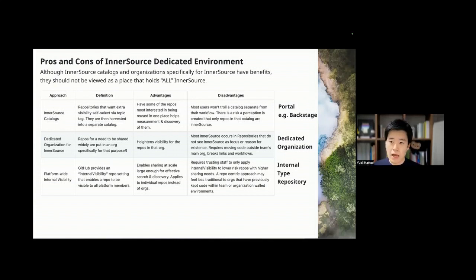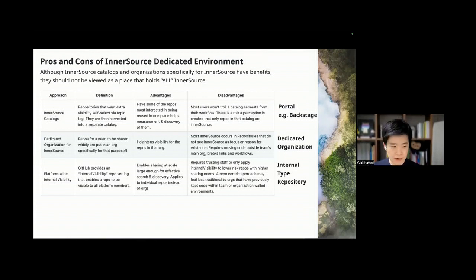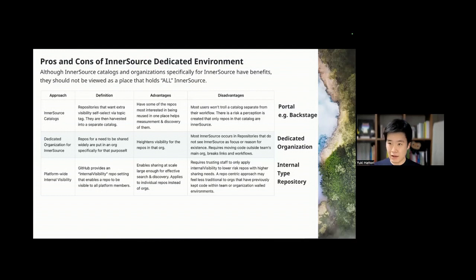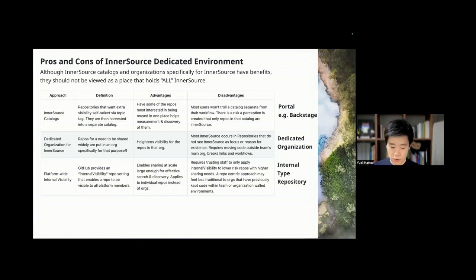You can host your InnerSource environment in a certain organization — not every organization, but you can specify one organization as an InnerSource environment and start collaborating there. This is also one practice from Microsoft. For instance, at Microsoft there are many organizations — in Azure organization there are many people working on Azure, but office people may not be in that org. So you can specify a dedicated organization for a certain InnerSource purpose.